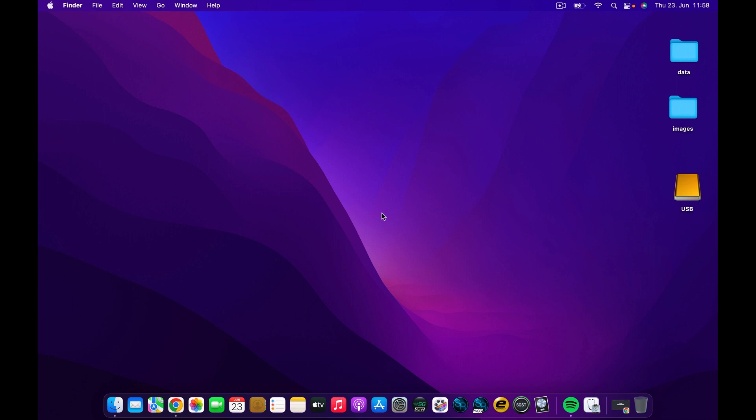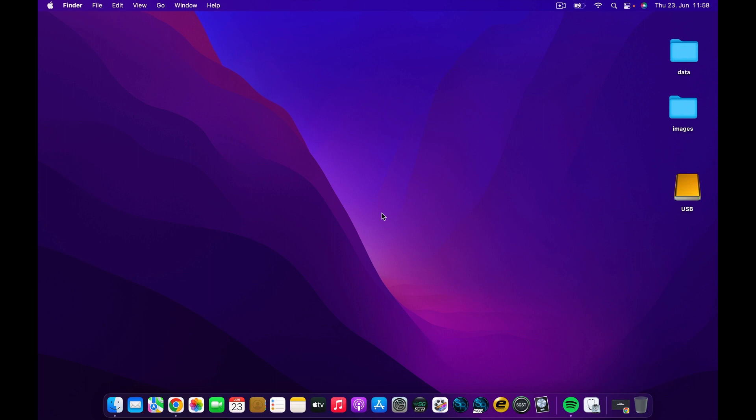Hey guys, welcome back to the channel. If you're new here, my name is Chris Sakae, the IT guy. I'm super excited to show you this video today. I'm going to show you how to make a bootable macOS Ventura USB by using simple steps.